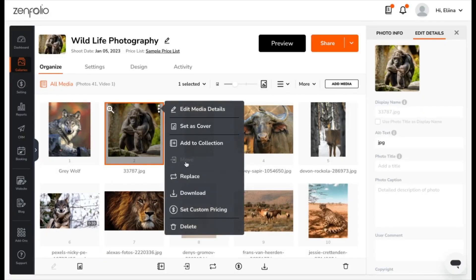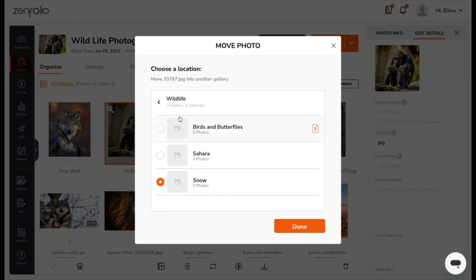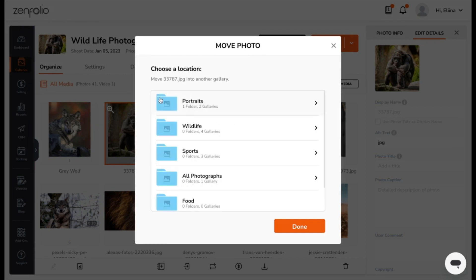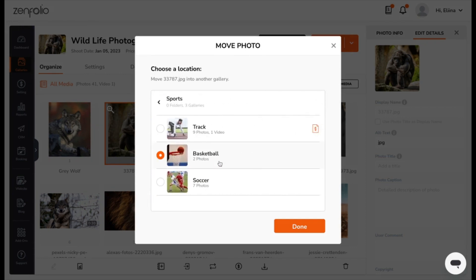After that, we have the option to move the photo. This will let you choose a different gallery. I don't want to move it, so I'm just going to exit out.